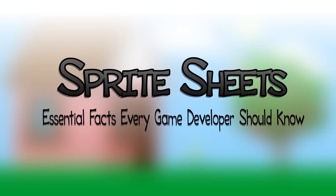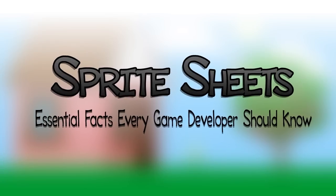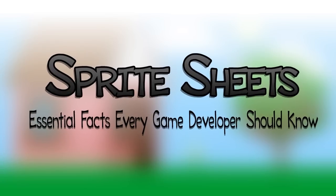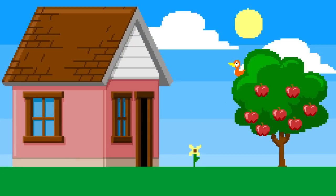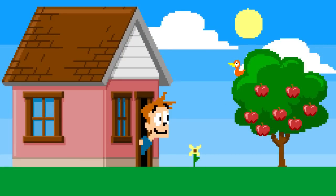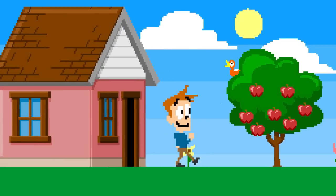Sprite Sheets. Essential facts every game developer should know. Look at this game scene. It's composed from different graphical objects.